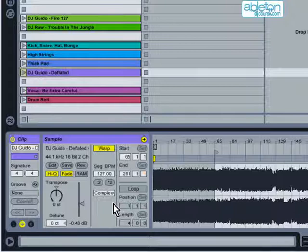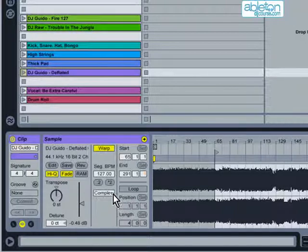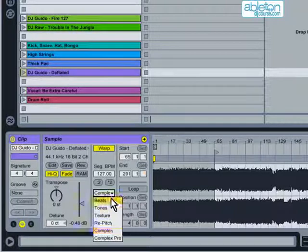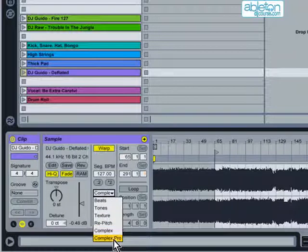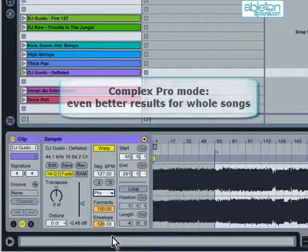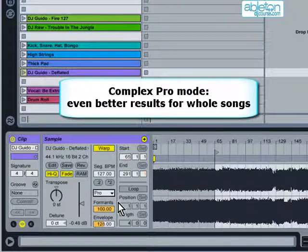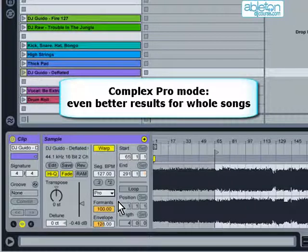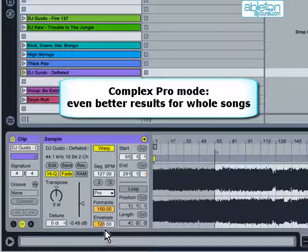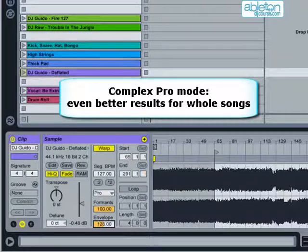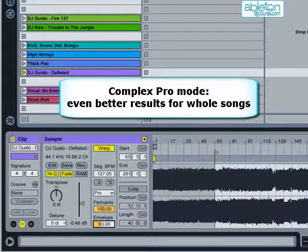In Live 8, Ableton has introduced a new warp mode, which is Complex Pro mode. This offers even better results, but again, this is at the cost of higher CPU usage. If you have high pitch samples, then it will sound best by lowering the envelope setting. And similarly, if you have low pitch samples, then you should raise the envelope setting.